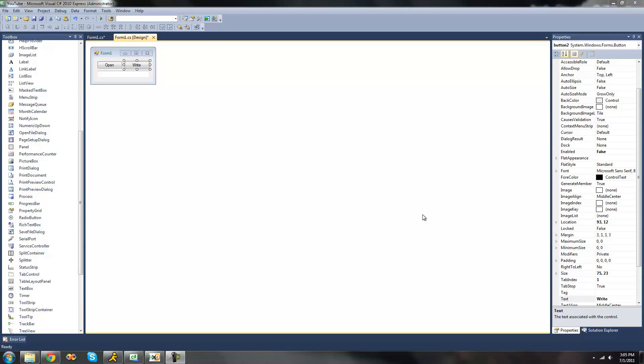Hey guys, welcome to the 40th C-sharp tutorial that I'm making for the New Boston. In this tutorial I'm going to be showing you how to use the StreamWriter class a little bit more.